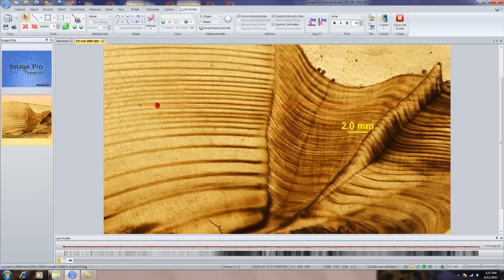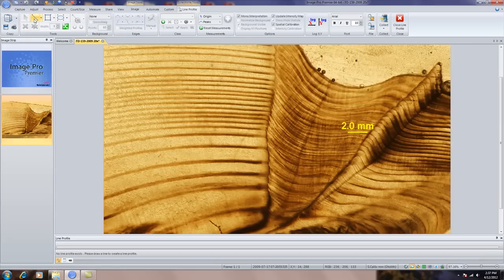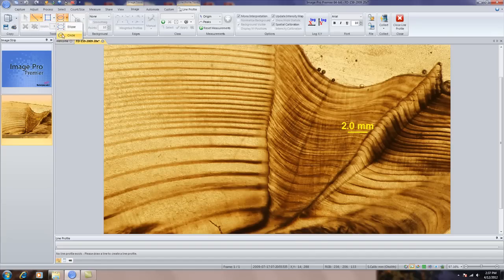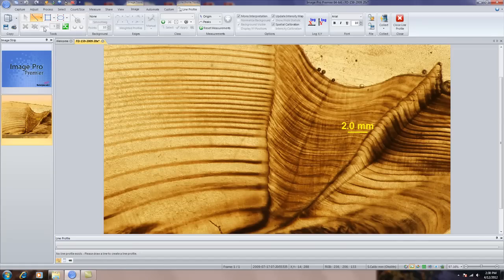We can use this for automated edge detection, or we can delete that and choose to draw any one of our sampling tools here, whether it's a rectangle, polygon, any type of circle, or line or polyline. In this case, I'm just going to go and draw a simple line.